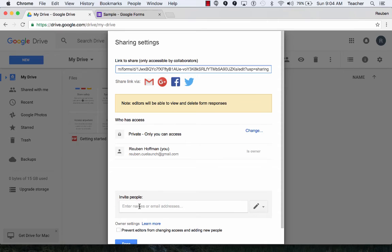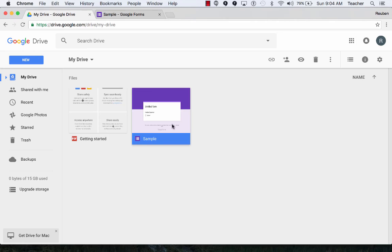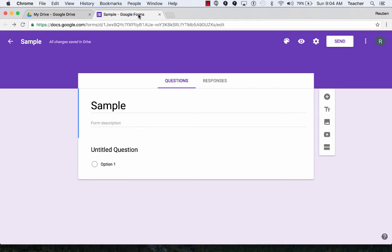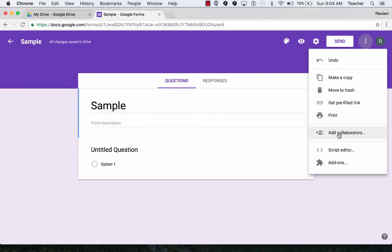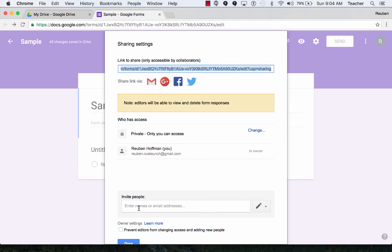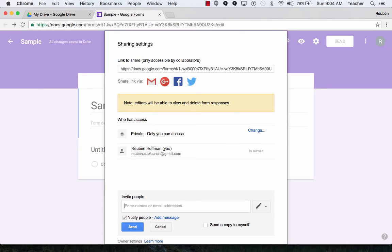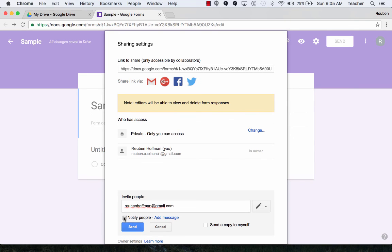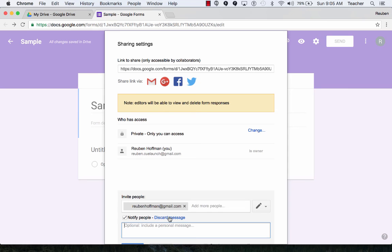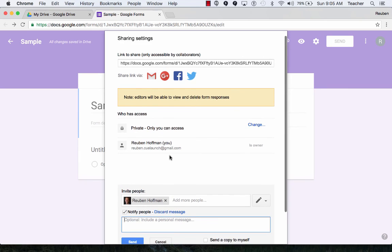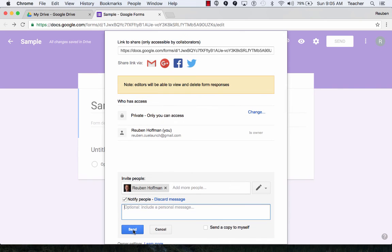I'm going to go back to the form. I'm going to use the three dots or menu and add collaborators. I'm going to add myself, my other Gmail account, and I can click on Notify People and add a message if I would like, and then hit Send.